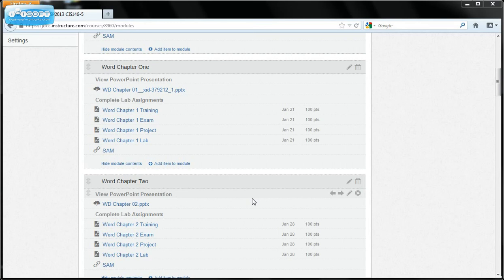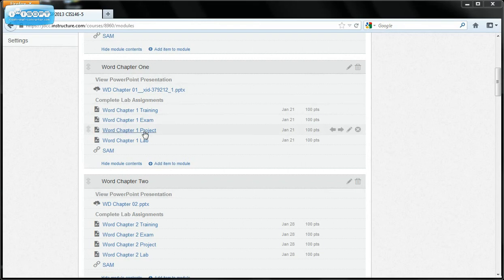I want to show you how to download the start file from SAM that you will need for Word Project 1 lab. Now I'm in Canvas right now. You see that I'm in Canvas for the Word Chapter 1 module.